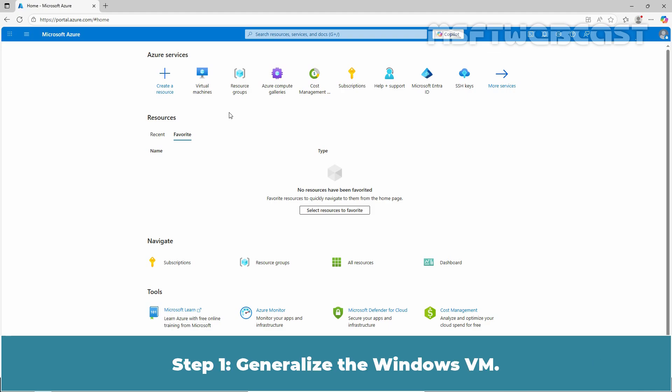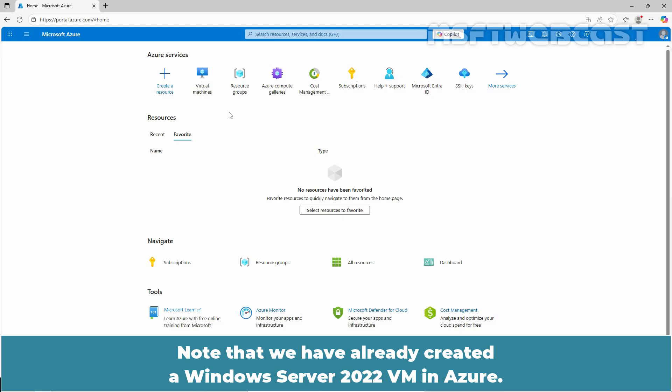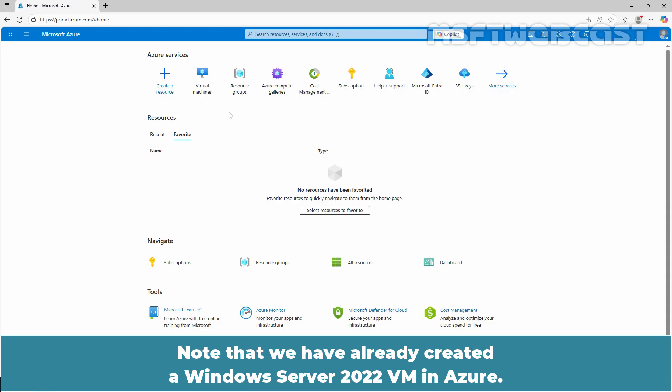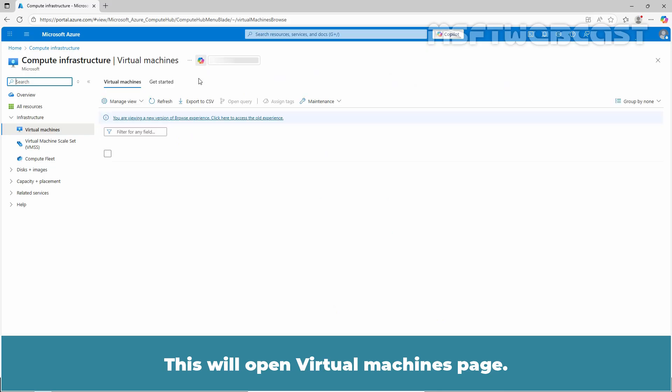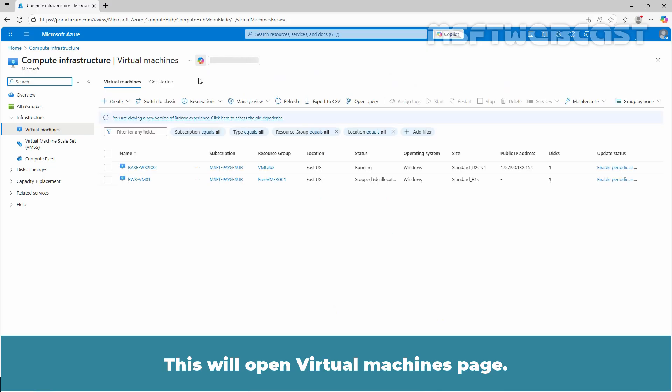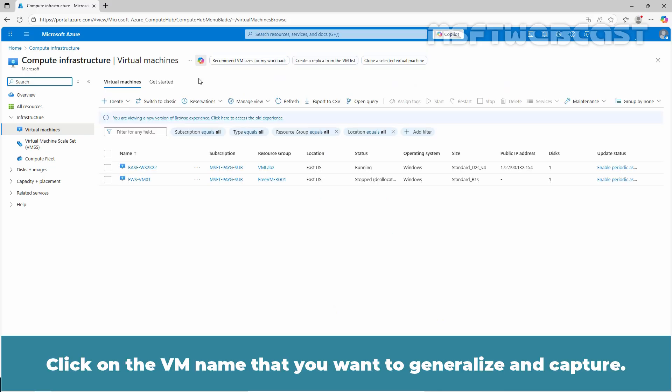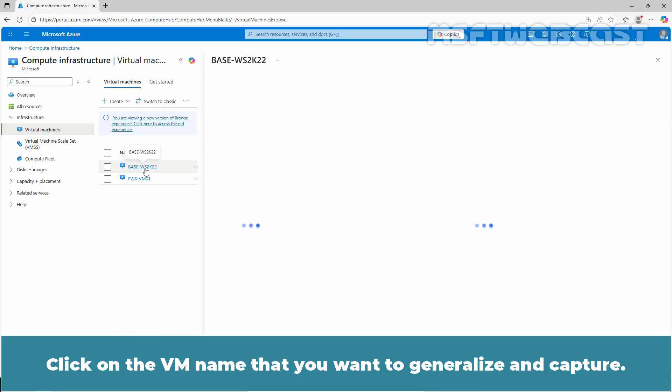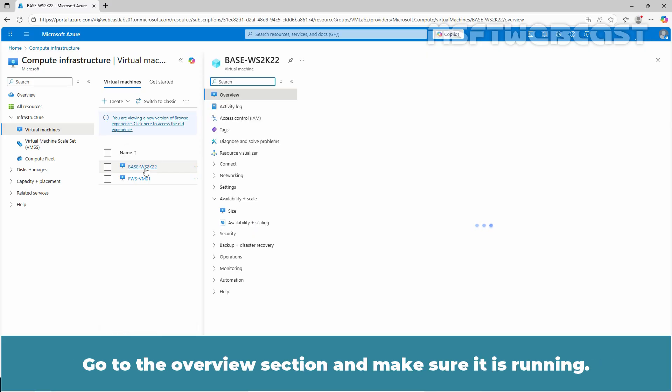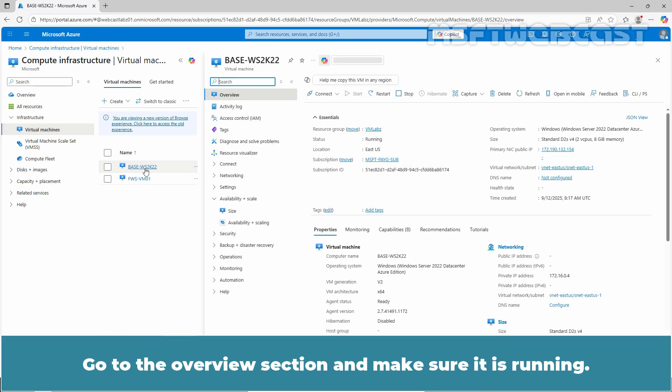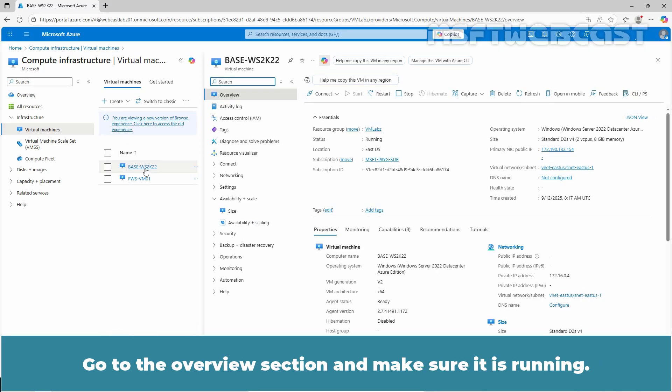Step 1: Generalize the Windows VM. Note that we have already created a Windows Server 2022 VM in Azure. Under Azure services, click on Virtual Machines. This will open Virtual Machines page. Click on the VM name that you want to generalize and capture. Go to the Overview section and make sure it is running.